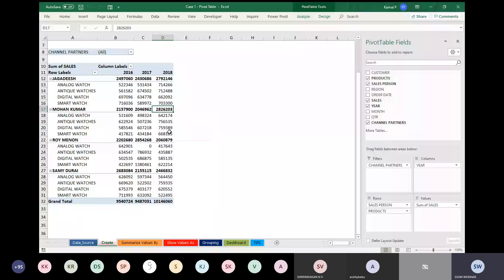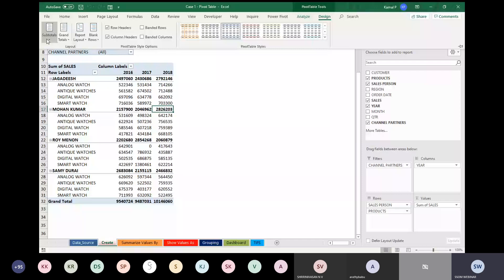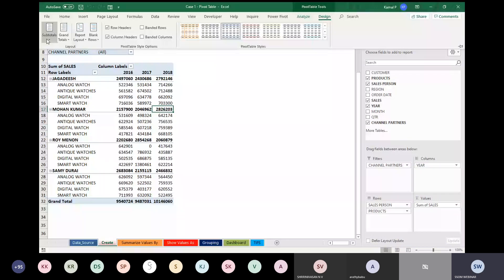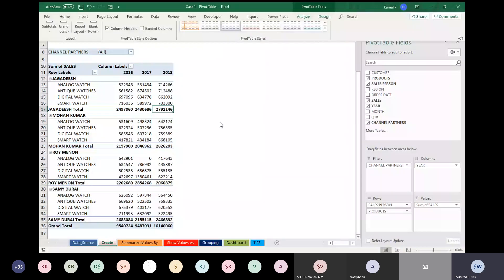You can alter the subtotals as well. Go to Design menu, go to Subtotals, and select Show All Subtotals at Bottom of Group. The moment you do this, your data looks more clean. This is a simple sales report that you have created.